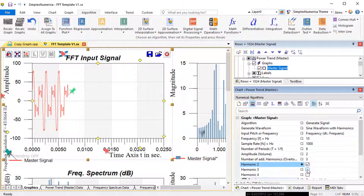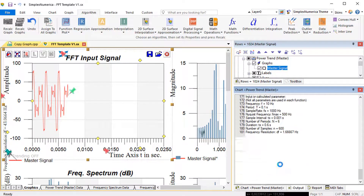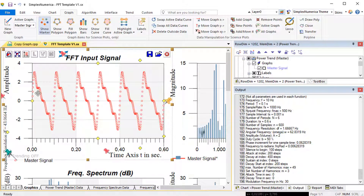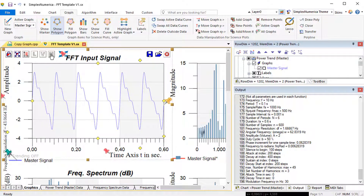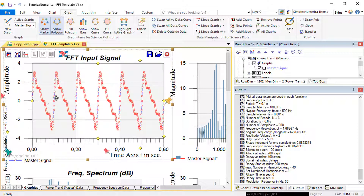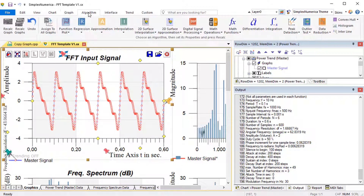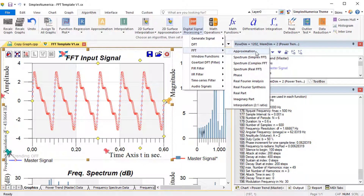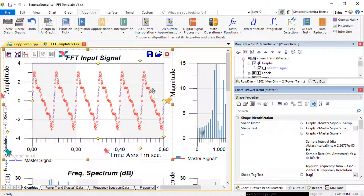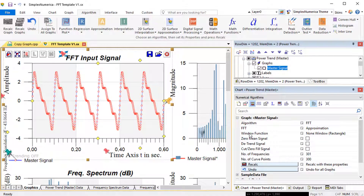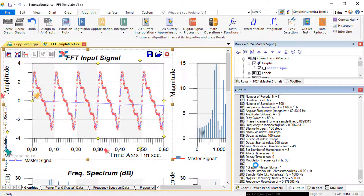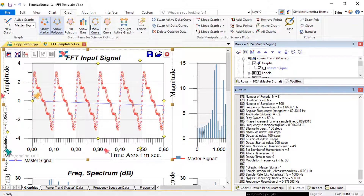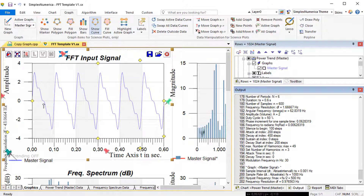We can use the properties of the numerical algorithm to change some parameters of the signal to be generated. Now let's approximate, or call it fit, the signal like before in the sample graph. Then the signal will be much smoother than the marker connected with a straight line, called polyline, or if closed, polygon. The approximation is internally stored in the curve arrays and not in the data arrays. Show and hide markers, polygons, and curves as you like.